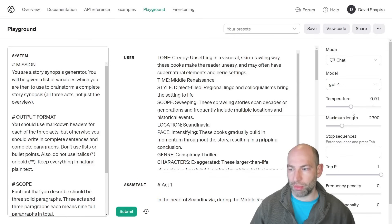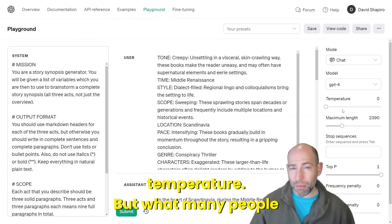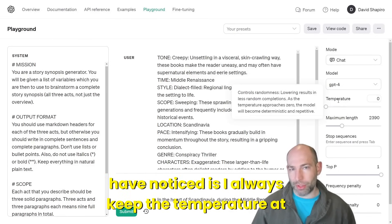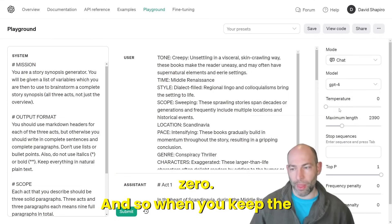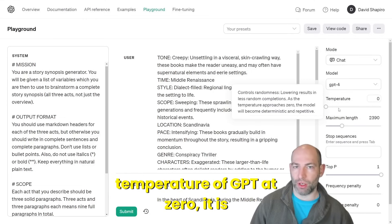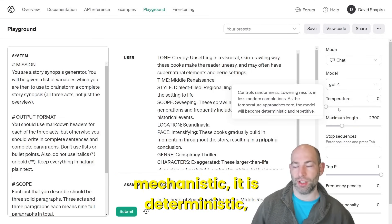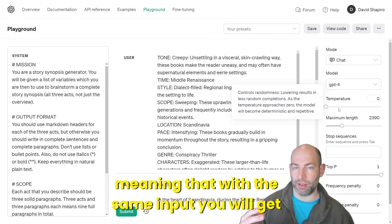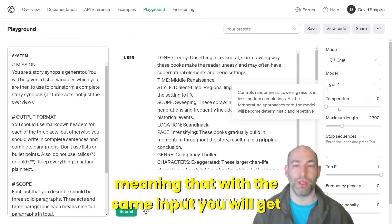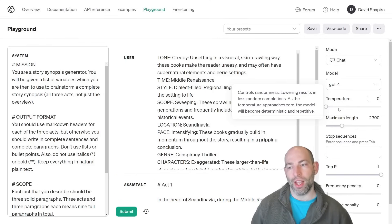You can turn up the temperature. But what many people have noticed is I always keep the temperature at zero. When you keep the temperature of GPT at zero, it is mechanistic — it is deterministic, meaning that with the same input, you will get the same output every single time.